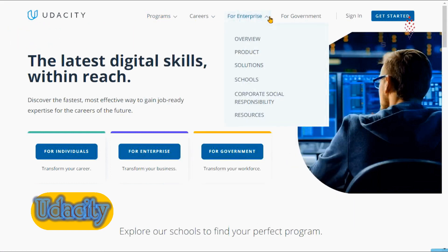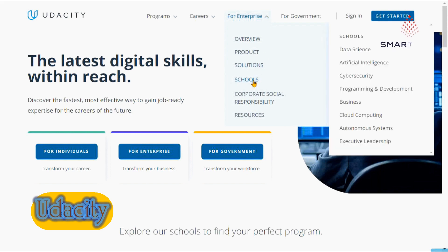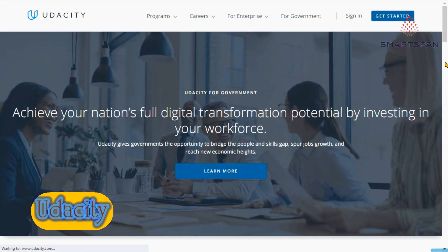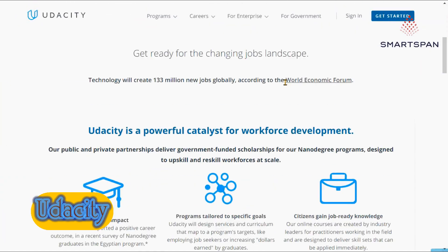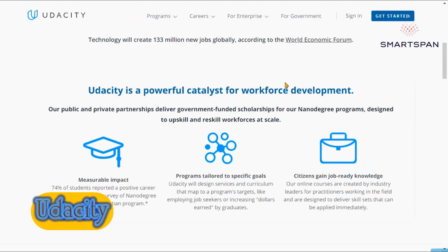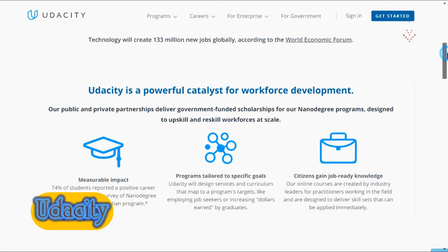Most beginner level courses on Udacity are free, so you can learn coding from scratch on a zero budget. Each course consists of video lectures, exercises, quizzes, and bigger projects and assignments.